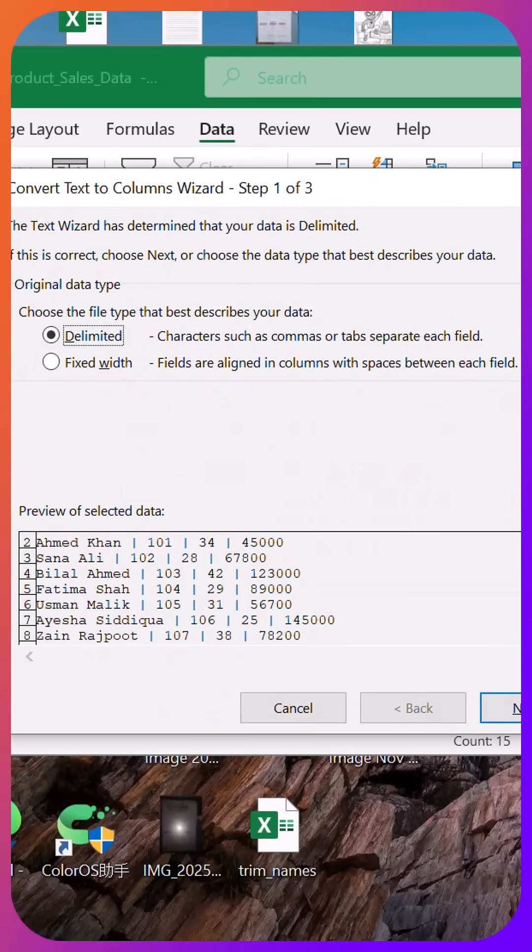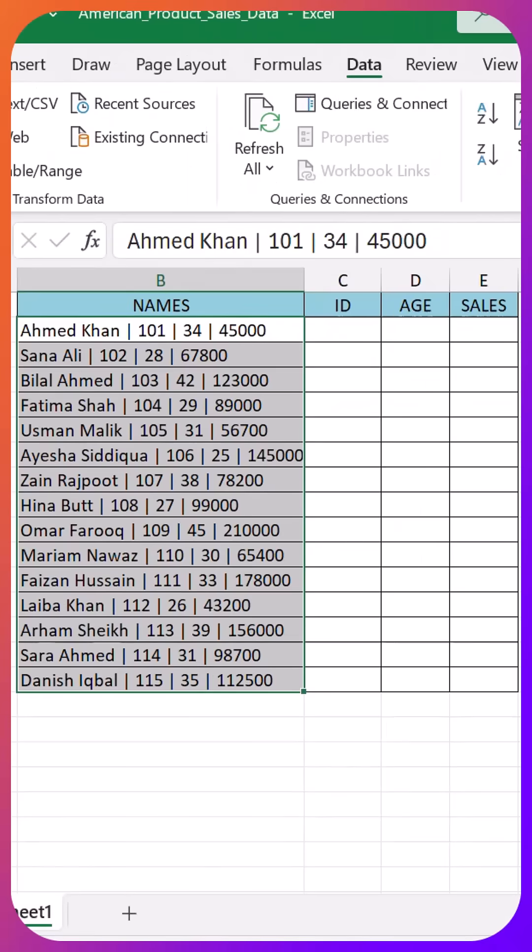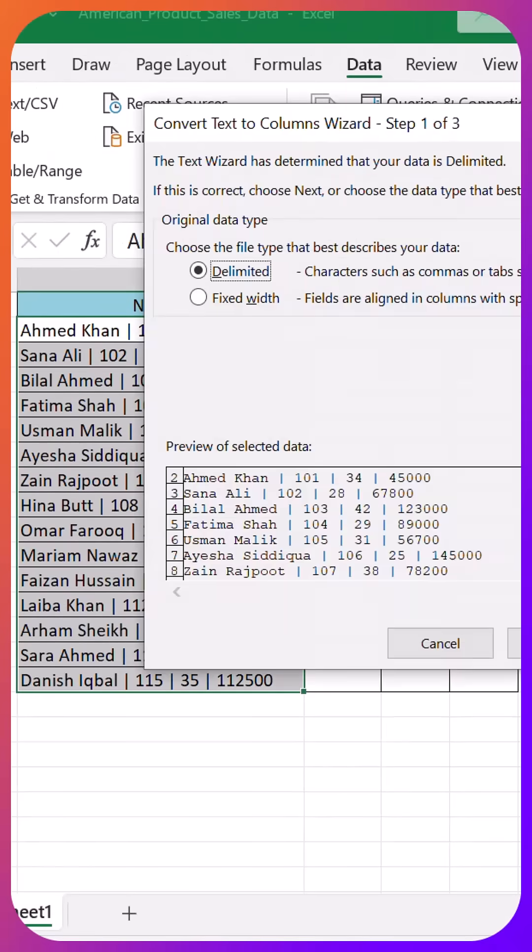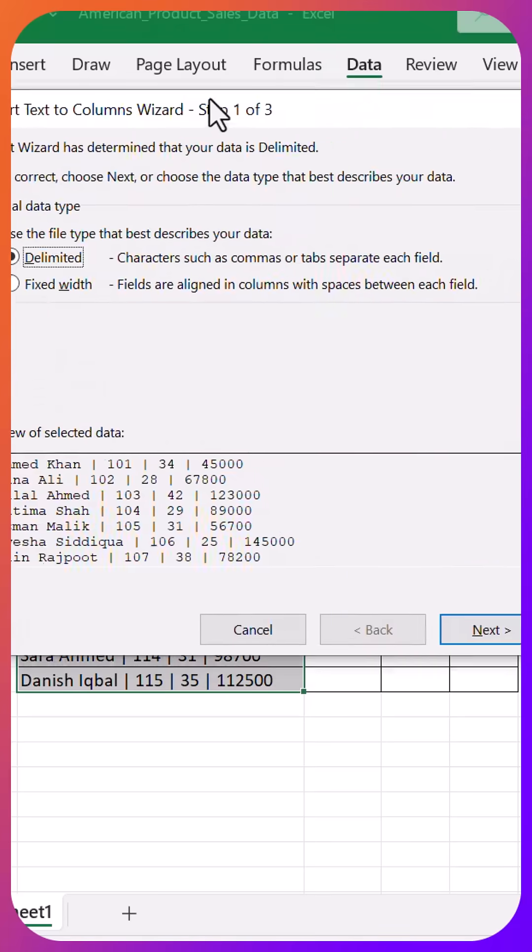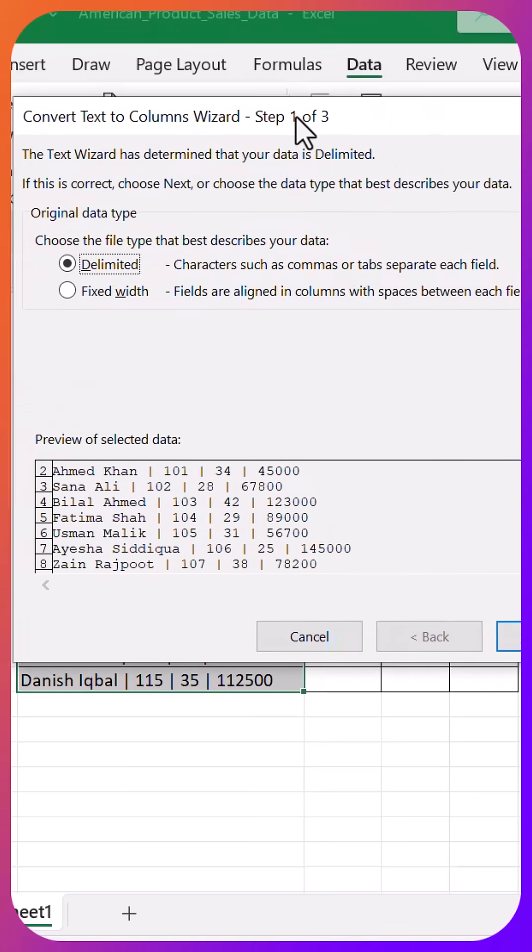Step four, choose delimited and hit next. Step five, untick everything except other, then type the pipe symbol in the box. Just hold shift and the backslash key.